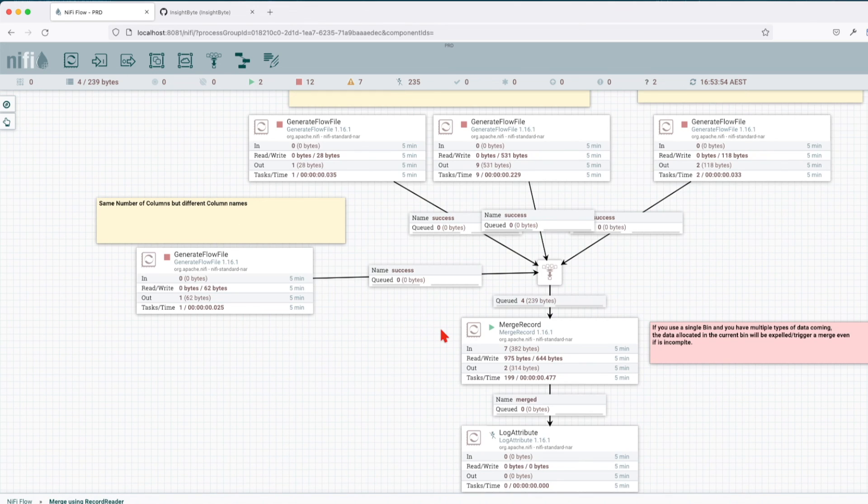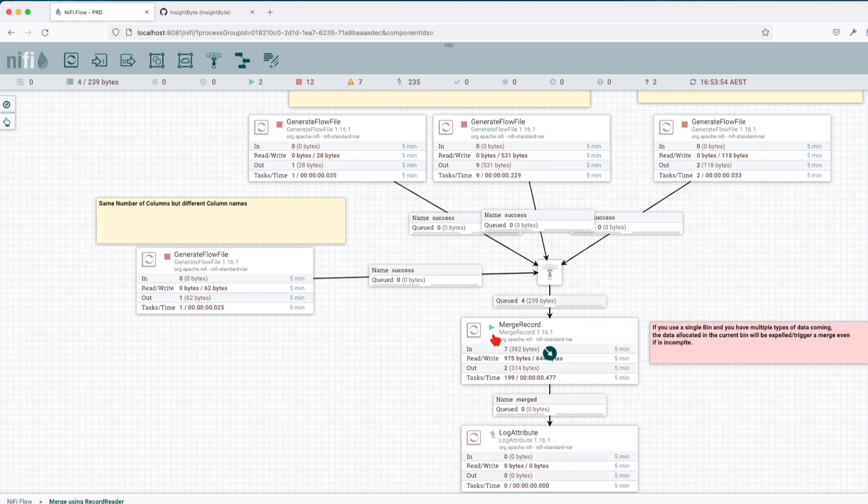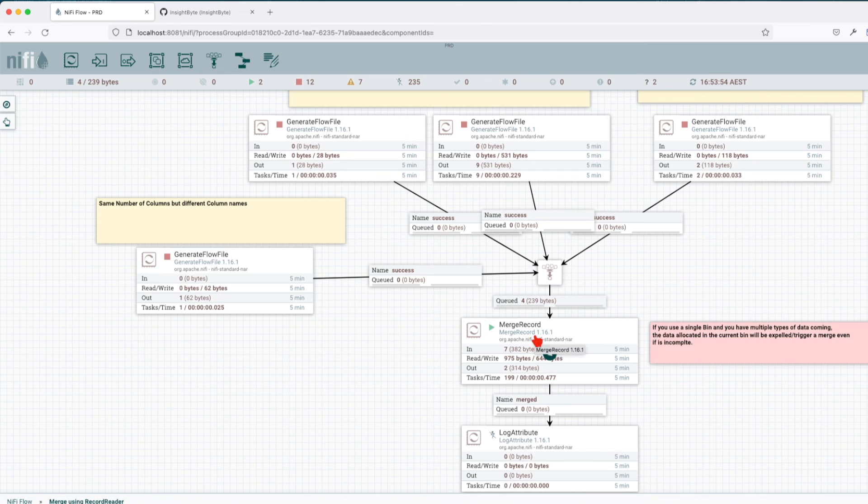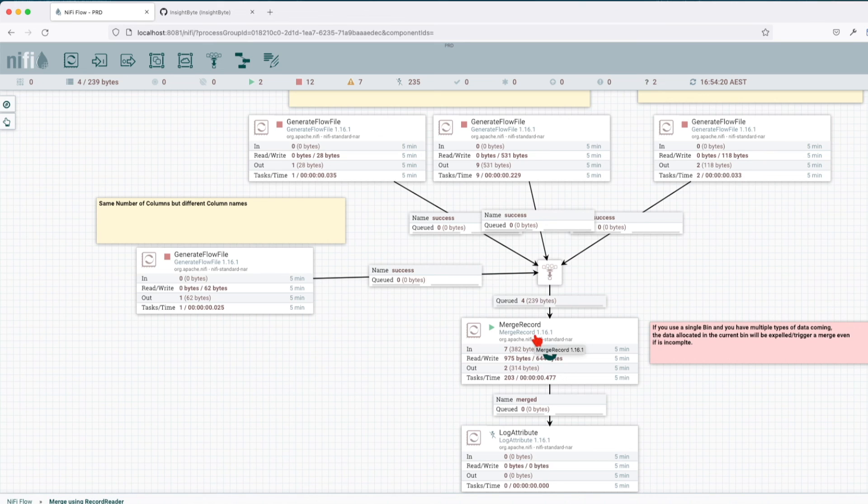This is a short introduction of how you can use the merge record. It's a very powerful processor and I highly recommend to use this one as compared to a basic merge content which is more compute intensive and memory intensive. If you guys enjoyed this tutorial, like and subscribe, there's more material coming your way.